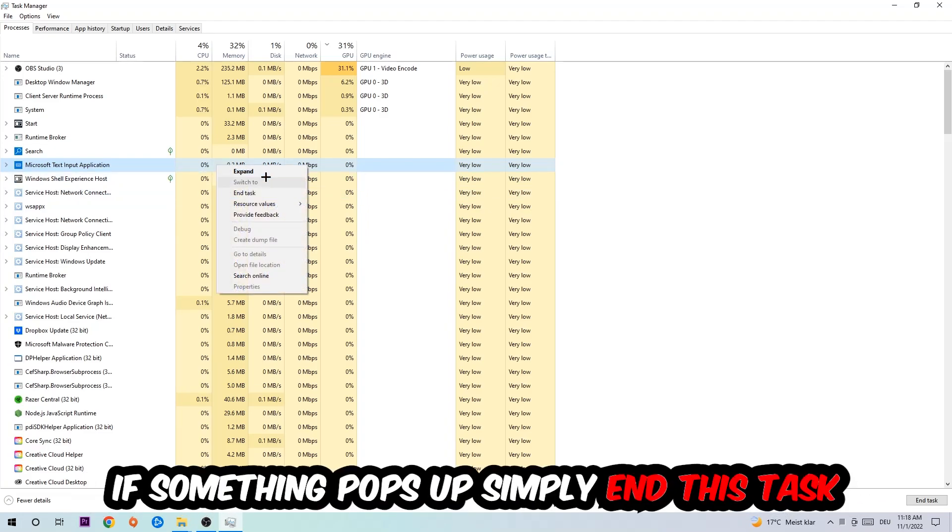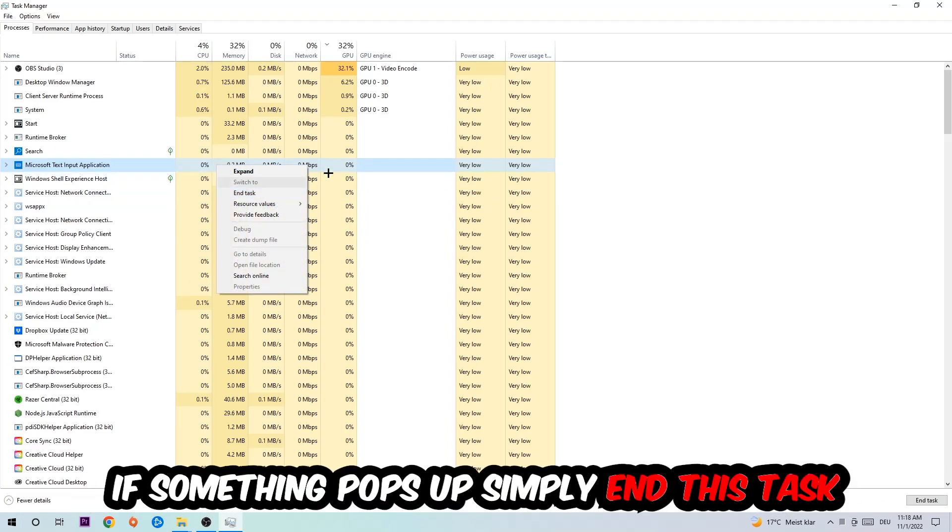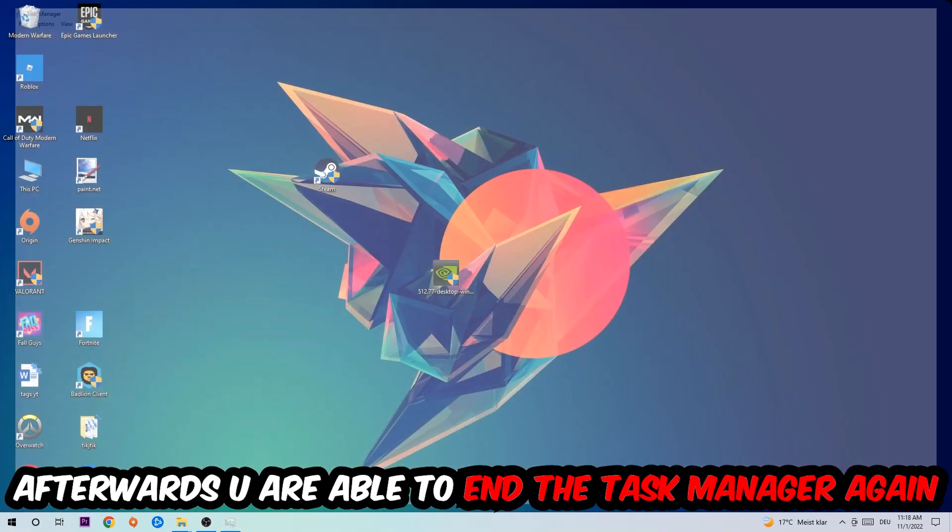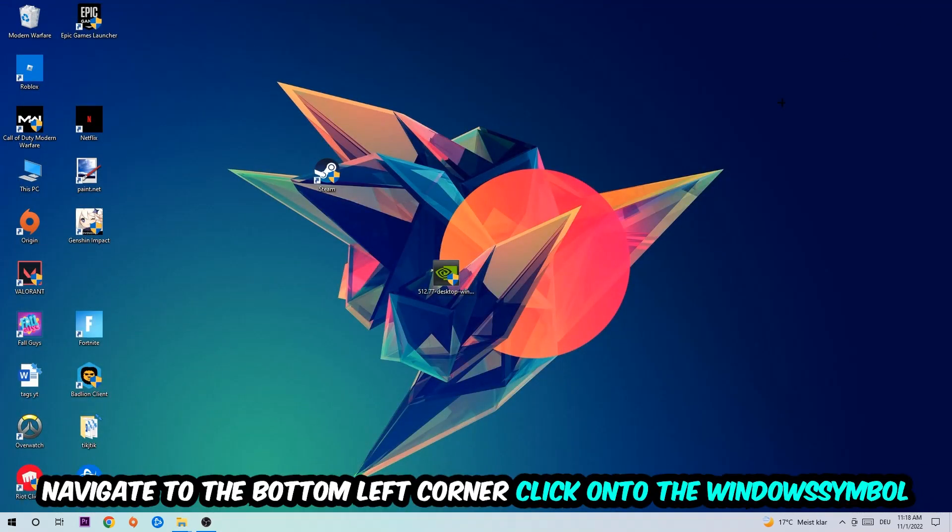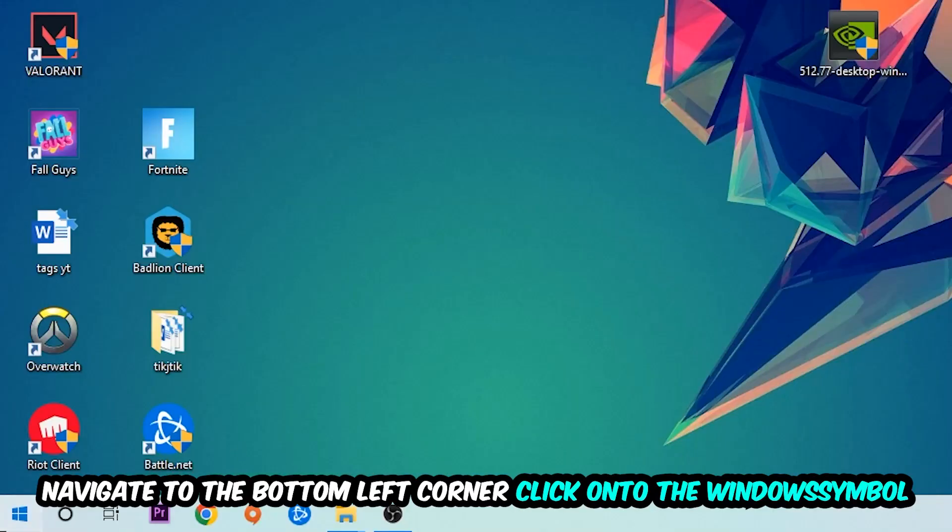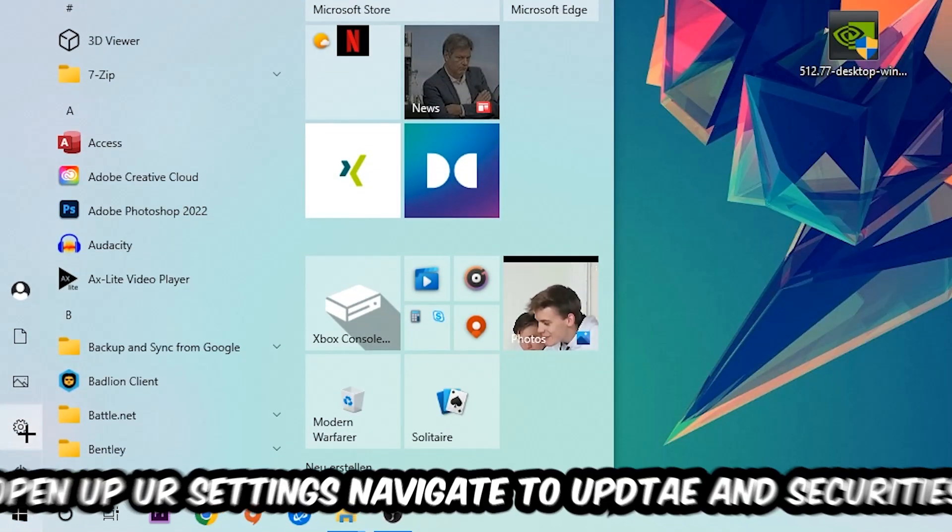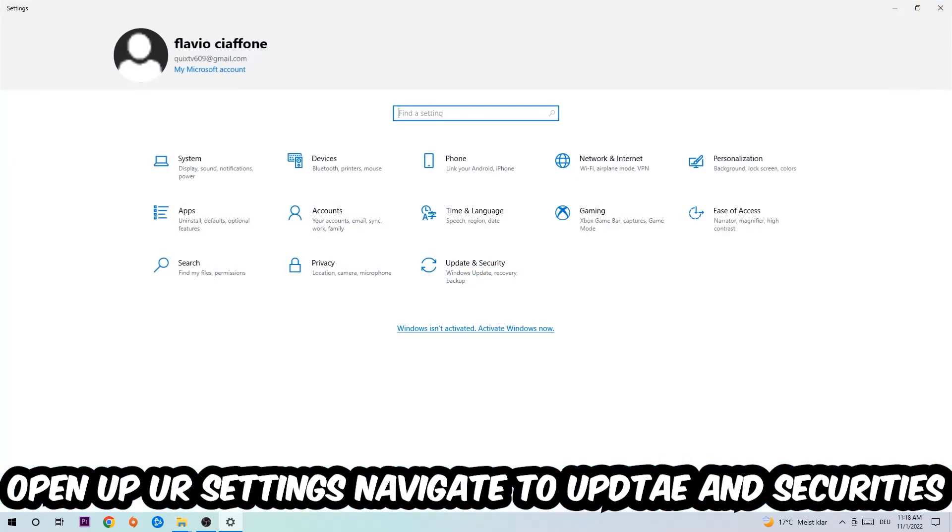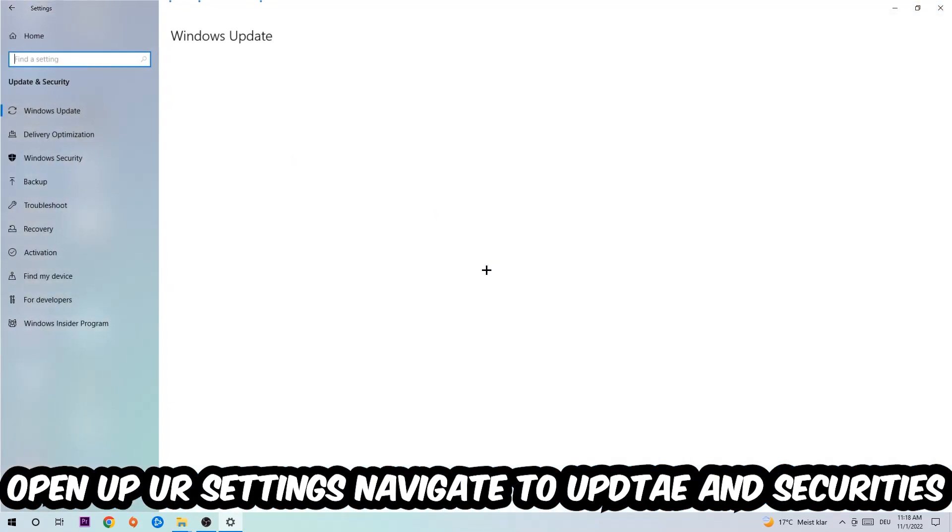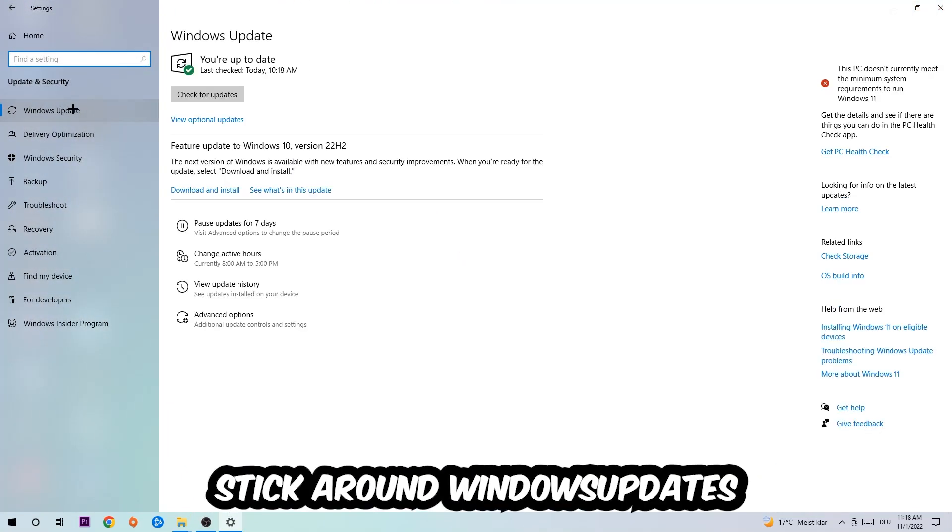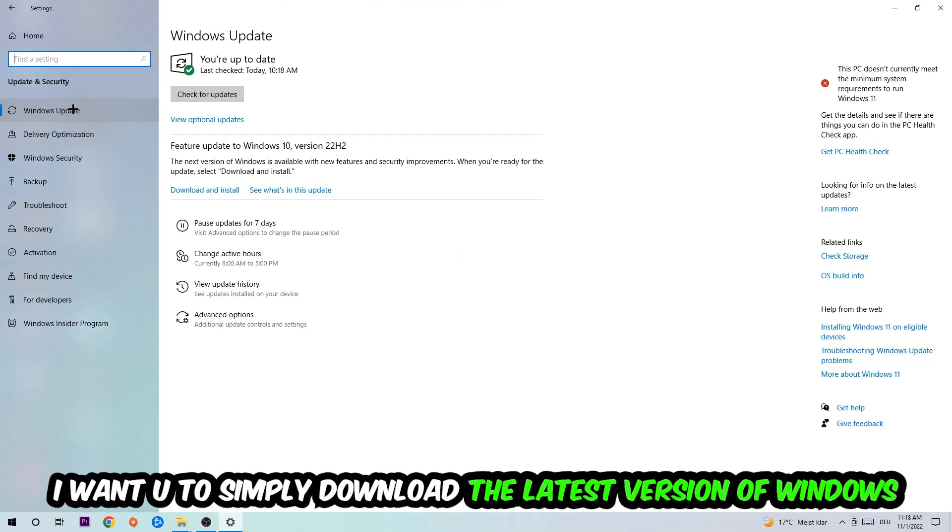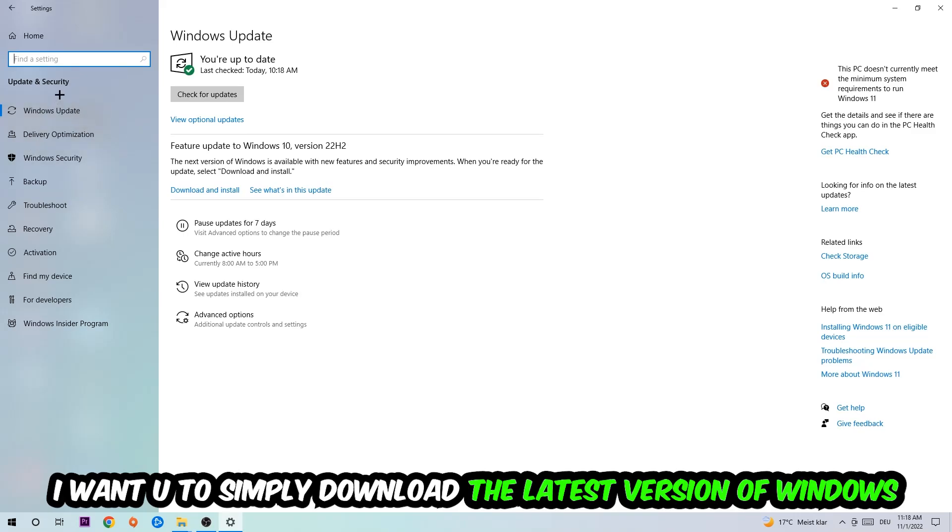Afterwards, you can end the Task Manager. Navigate to the bottom left corner, click the Windows symbol, and open up your Settings. Navigate to Update & Security, then Windows Update. What I want you to do here is simply download the latest version of your Windows driver because it will fix a lot of issues and errors.